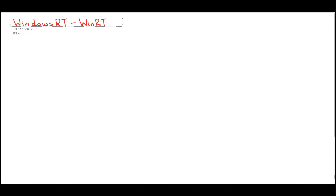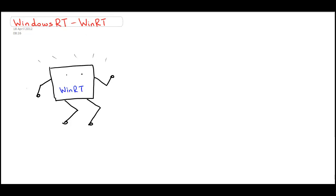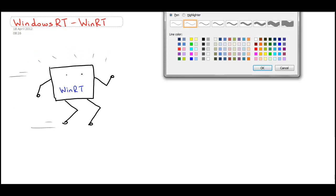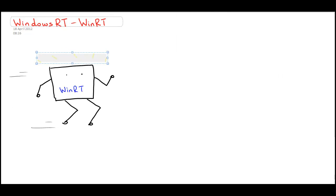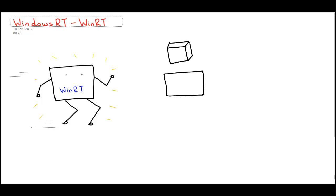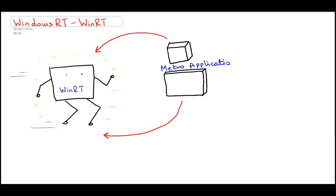Windows 8 introduces a brand new runtime called WinRT. This new runtime has been designed with a specific purpose: it enables applications targeted at the new Metro interface. These applications are known as Metro applications.